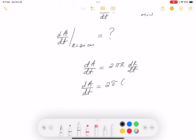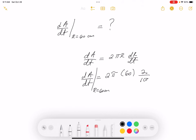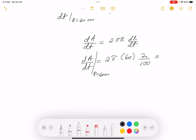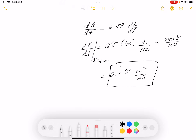dA/dt = 2π times r, which is 60 at the point they want, times dr/dt which is 0.02 (or 2/100). Simplifying, you get 240π/100 = 2.4π. The unit is centimeters squared per minute.